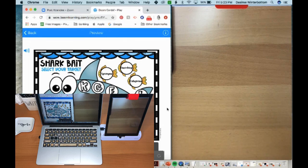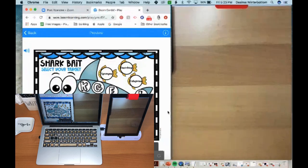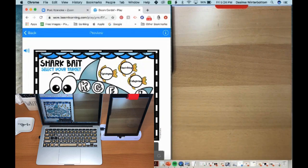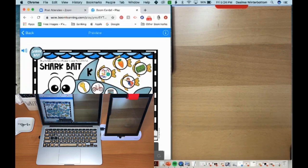You can pull up a PDF, pull up wordless books, or anything else you want. Or you may not want to pull up anything at all — you may just want them to see only the document camera, if you're doing a story for example. In this case, I've opened up a boom card for this same activity, similar to what you could do with a PDF.